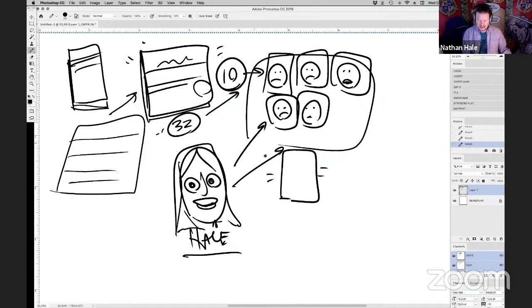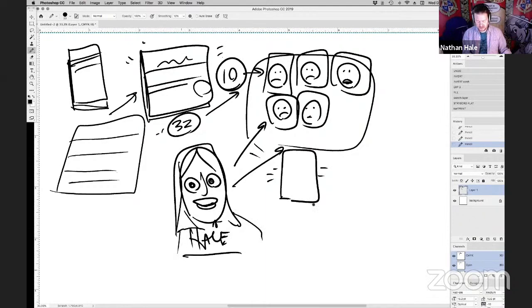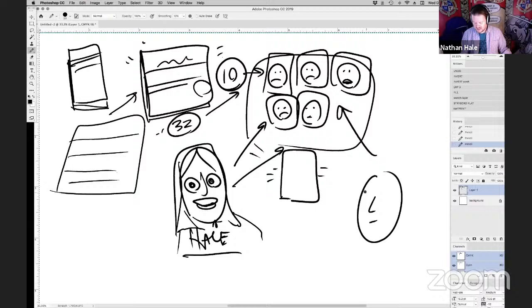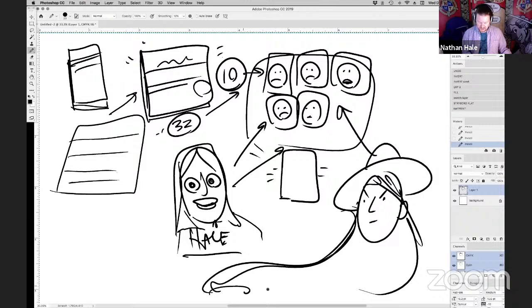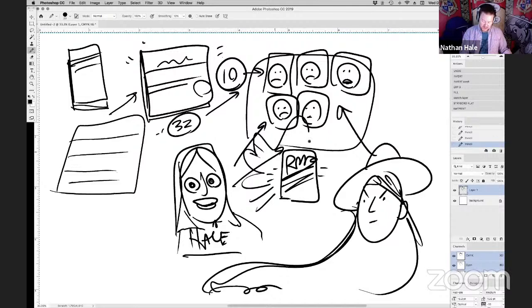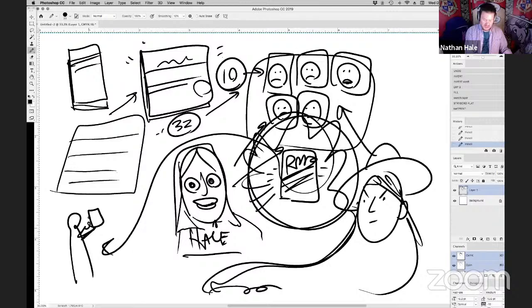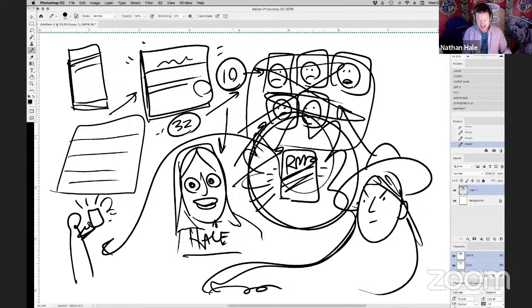It was on the Today Show. Al Roker held it up as the book of the month. I said, forget about picture books, I'm going to do graphic novels from now on. So I blame Shannon Hale and Al Roker for getting me into graphic novels.